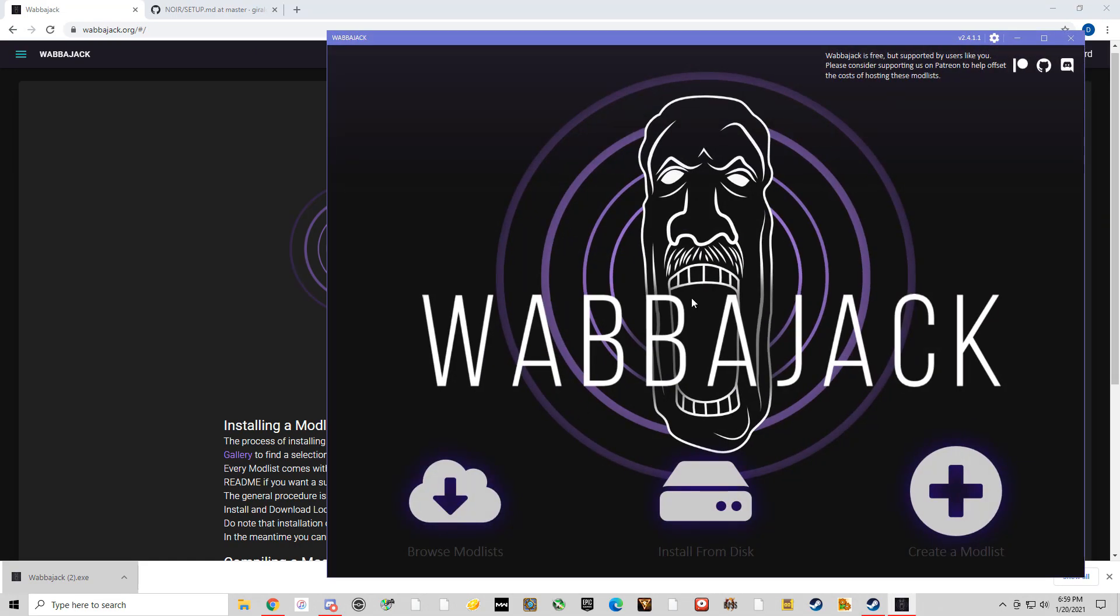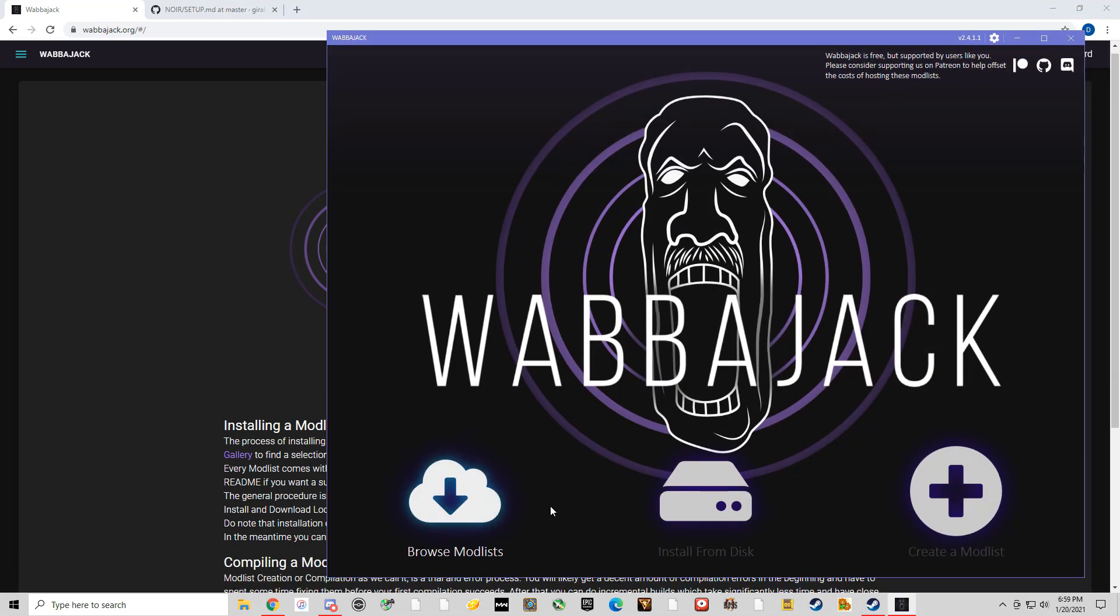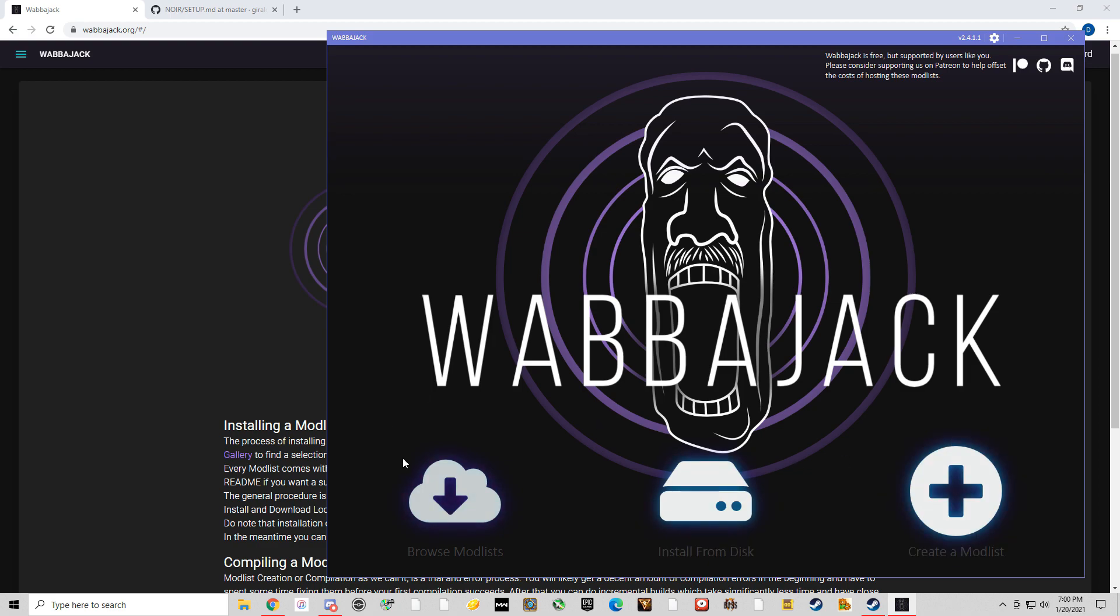Whenever you first open this up, it's going to have a lot of stuff going on and files that it's downloading. That's okay. It may take about 30 to 45 seconds when you first download it and open it. So there's three options here. The only thing that we're going to worry about today though, is just browse mod lists.